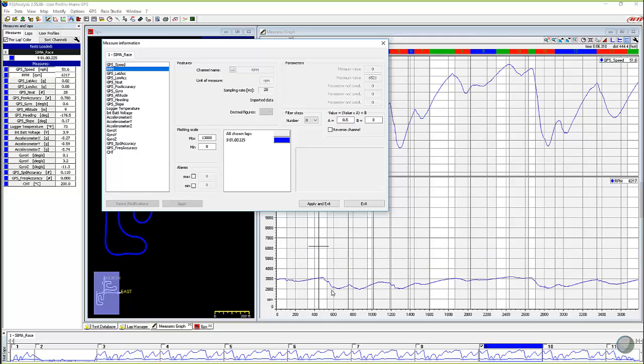So if you messed up on that setting on your micron for the first couple of times you ran it, you can still fix the data. It's not, we have a lot of tools that are available to you.